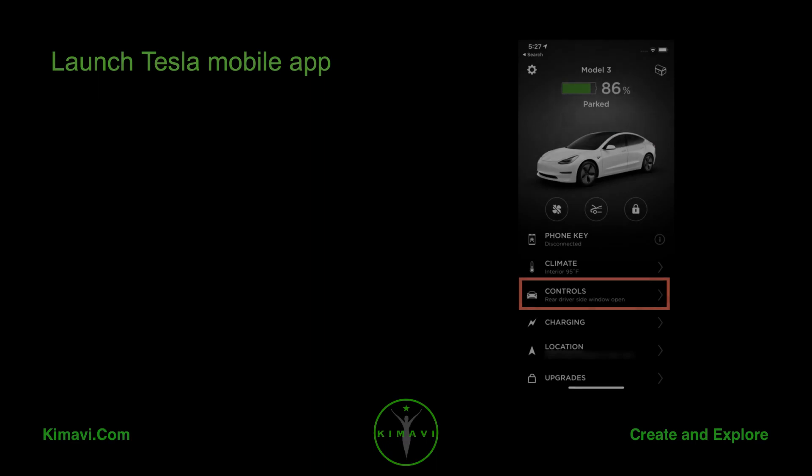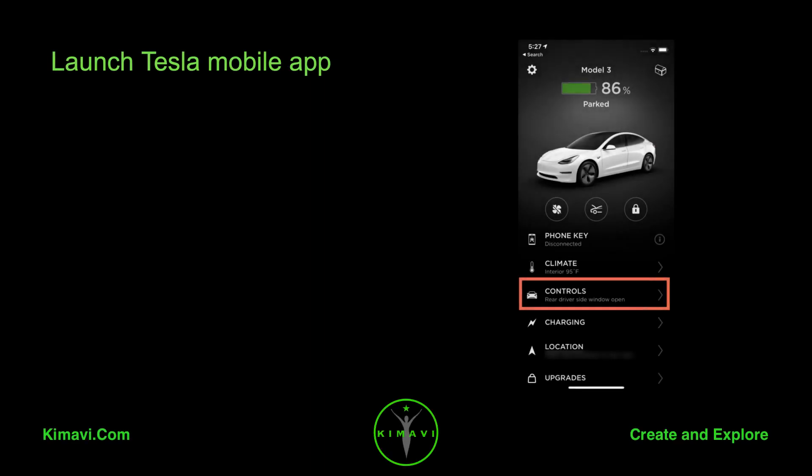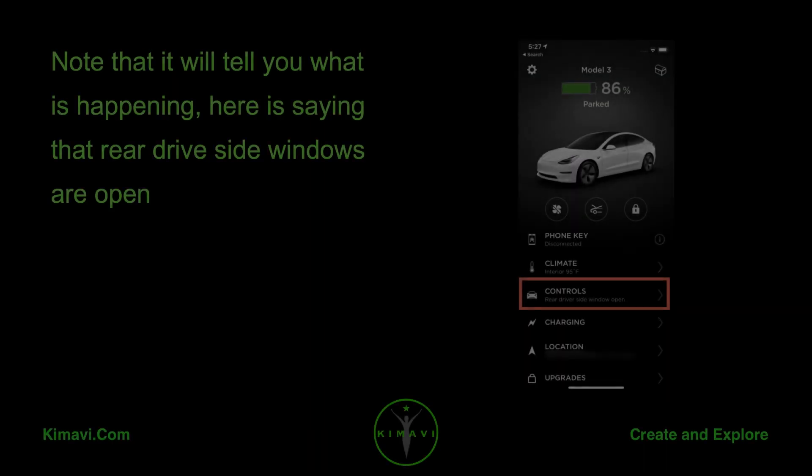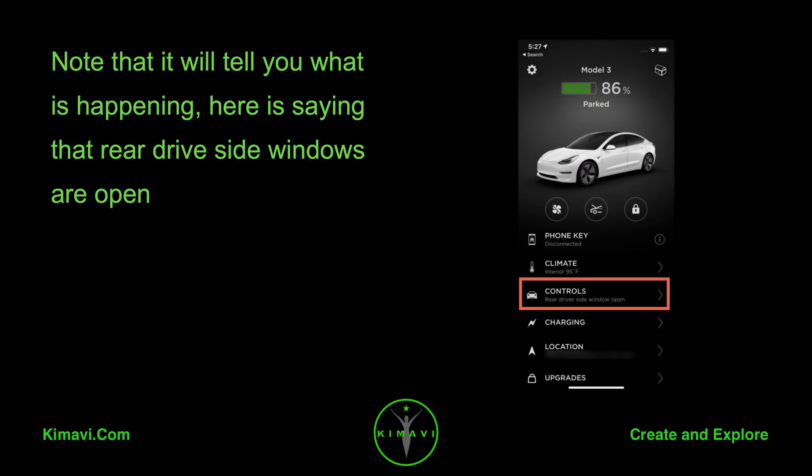Launch the Tesla Mobile App. Note that it will tell you what is happening. Here it is saying that the rear drive side windows are open.